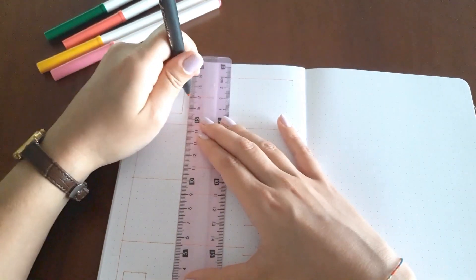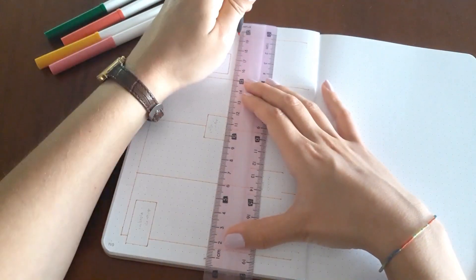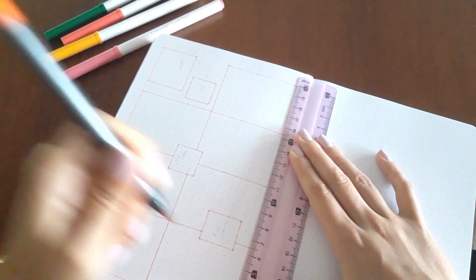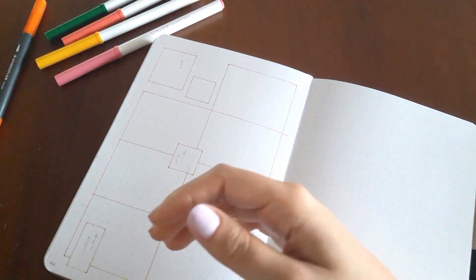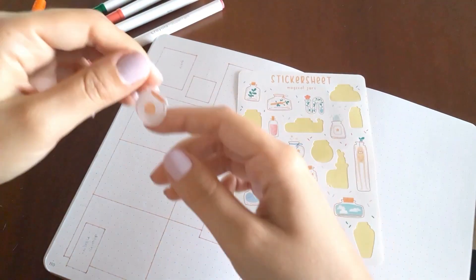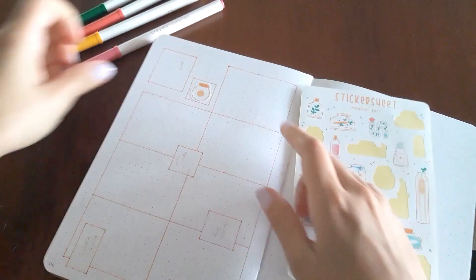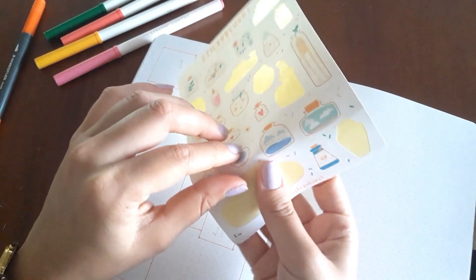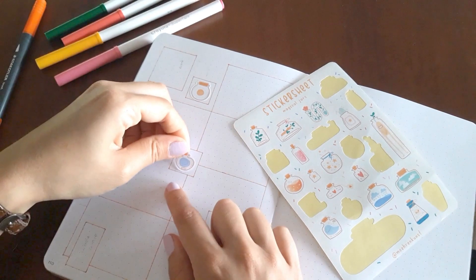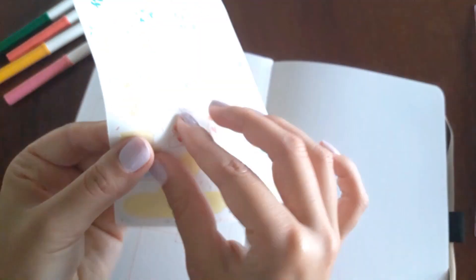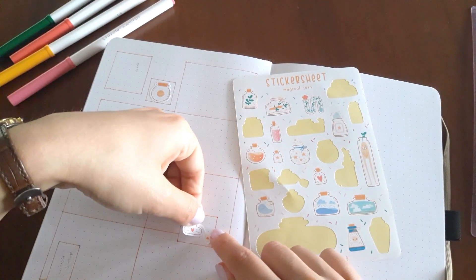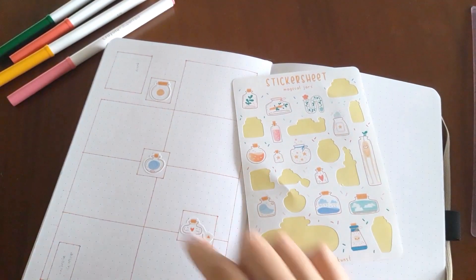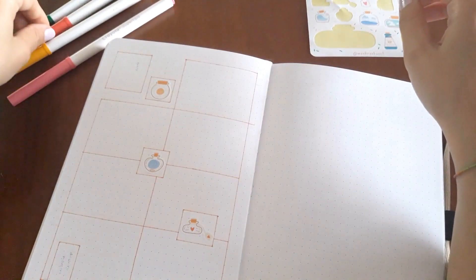So now I'm just using this orange pen to draw the boxes for my weeklies and I'm using these stickers from the sticker sheets called Magical Jars from this shop. I'm gonna link down below, it has a German name I think so I'm not gonna try to pronounce it. And I really like these stickers, I think they are really cute.